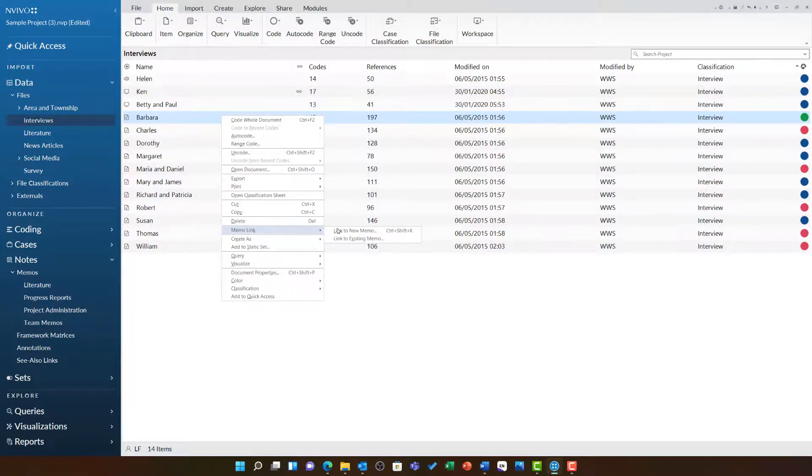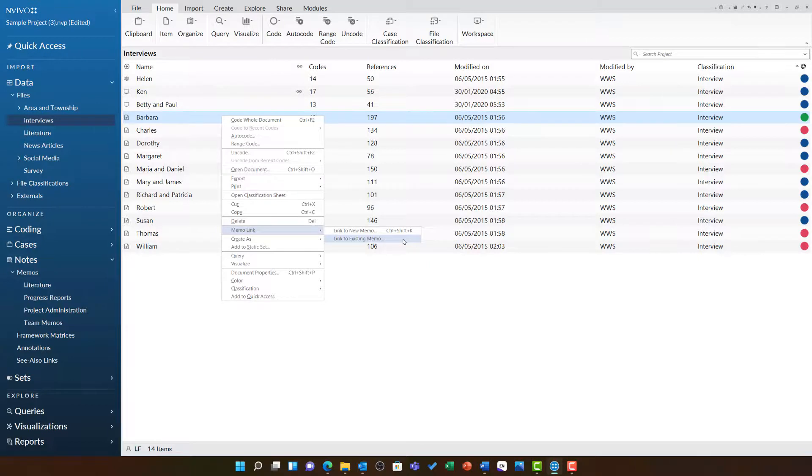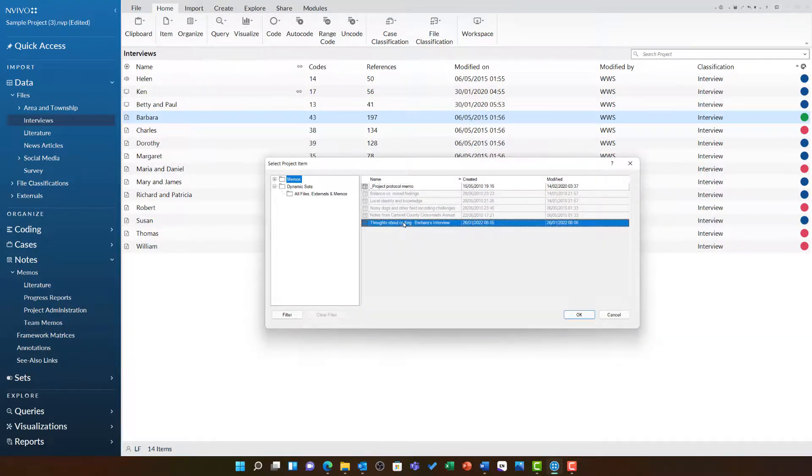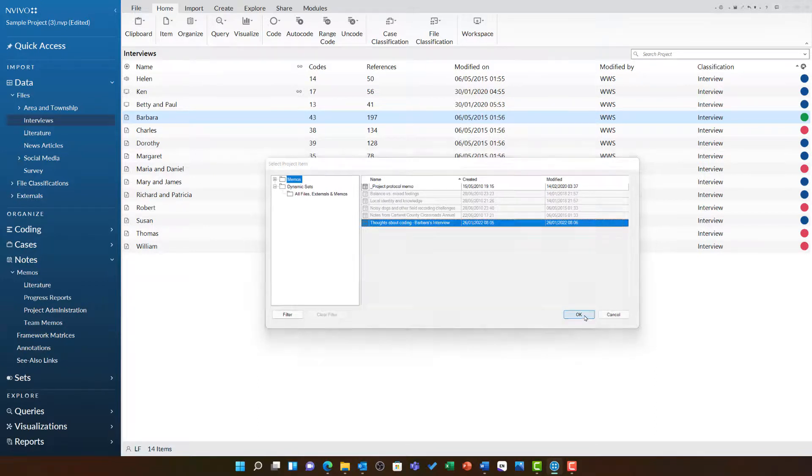I can then choose link to an existing memo. Note you also have the option to create a new memo at this point. As soon as I click link to existing memo, I can choose the thoughts about coding Barbara's interview memo and click OK.